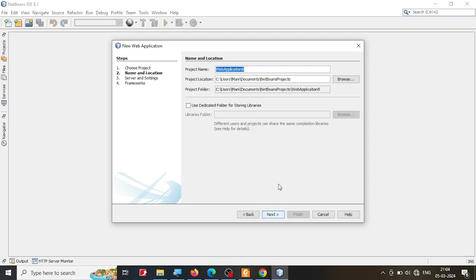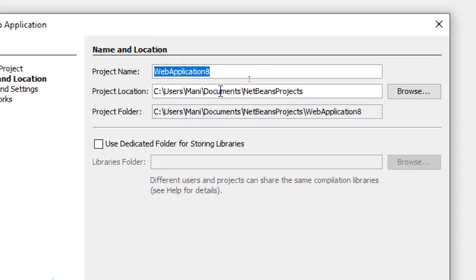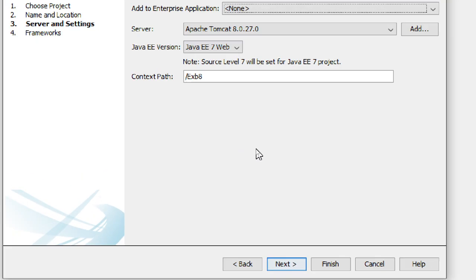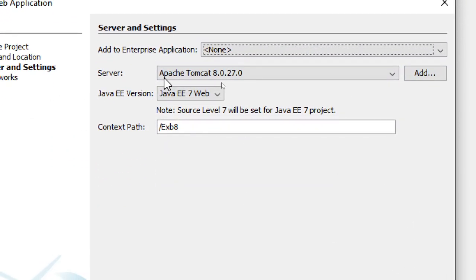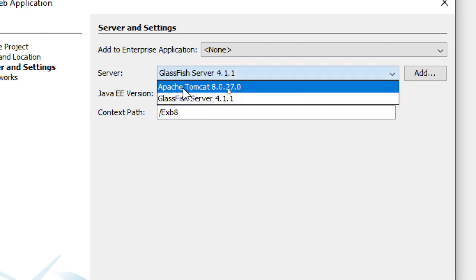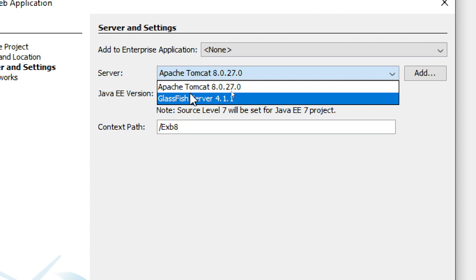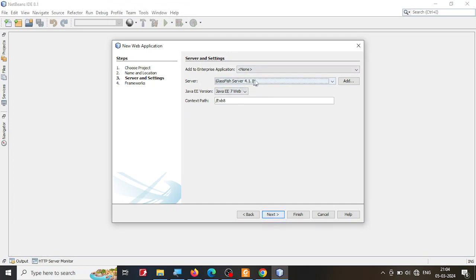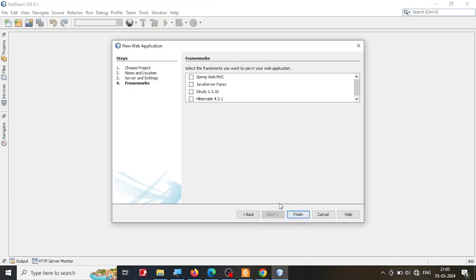Click Next and give your application a name — I'm calling it ExerciseB8. On the next step, select the server. I am going to use GlassFish server, but you can select Tomcat; it will not make a difference to your code. Select your Java EE version and click Next.